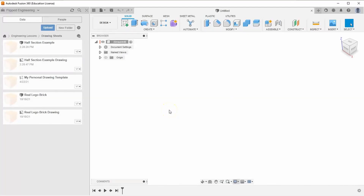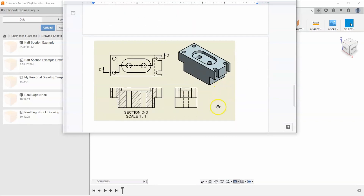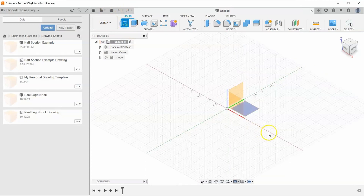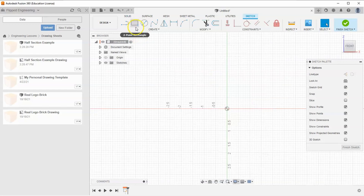In our last video we learned how to create a half section in Fusion using that example. In this video I want to do something similar — I want to show how to create an offset section in Fusion using this example. So let's go ahead and get started with a new sketch on the front plane.